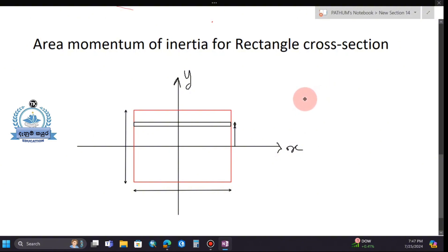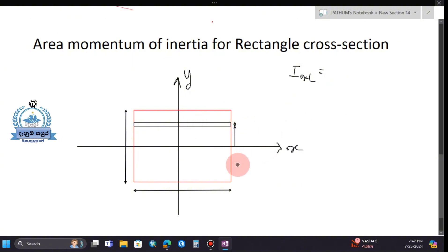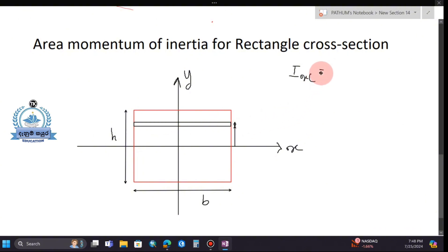The area of inertia occurs at the centroid X. In this video, we are going to look at a rectangle example — a simple rectangle — to understand the second moment of area about the centroidal axis.